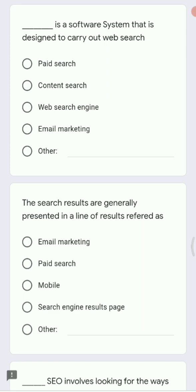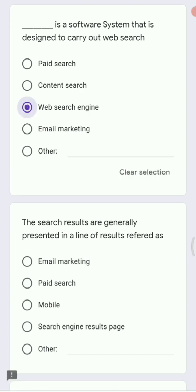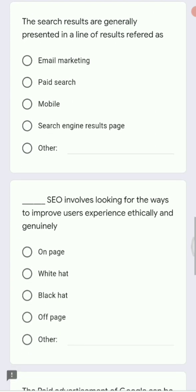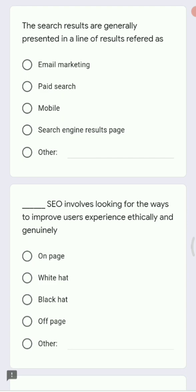Next: dash is the software system designed to carry out web searches. Options are paid search, content search, web search engine, and email marketing. The right answer is web search engine — this is what is designed to perform searching on the web.